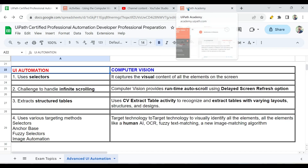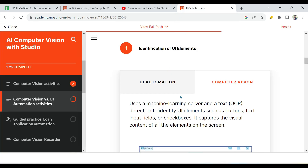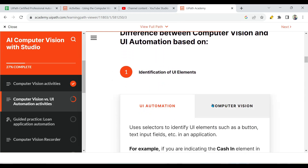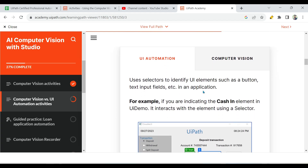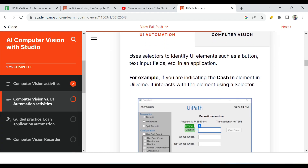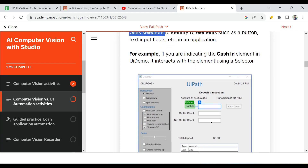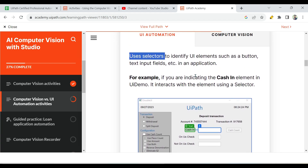Let me first explain what the differences are. The first thing: UI automation will use selectors — we know that it uses selectors, this is the important point. When you go for UI automation, that means user interface automation, the selector is used to select an element.